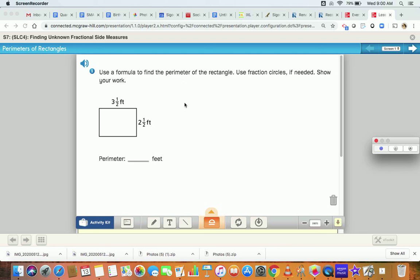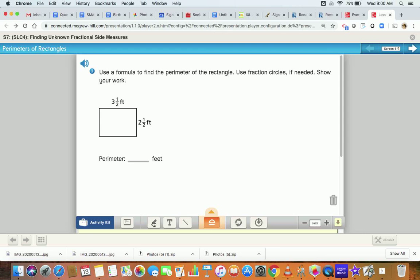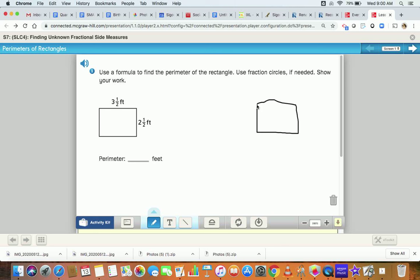First of all, I want you to think about what you do to find the perimeter of a rectangle. Pause the video right now and just tell yourself what you do to find the perimeter. So when we do the perimeter of a rectangle, we have to add all four sides. Perimeter is everything around the outside. So the formula could be that the perimeter...